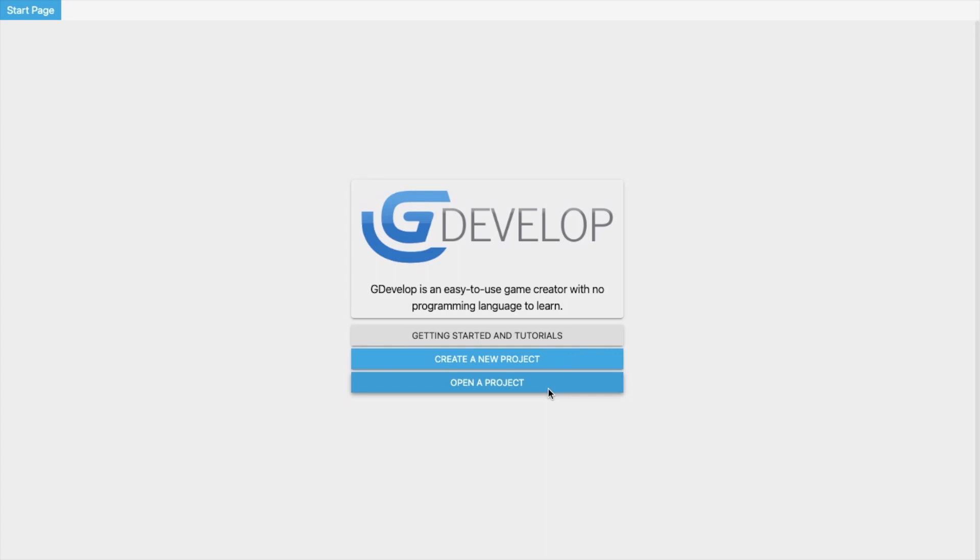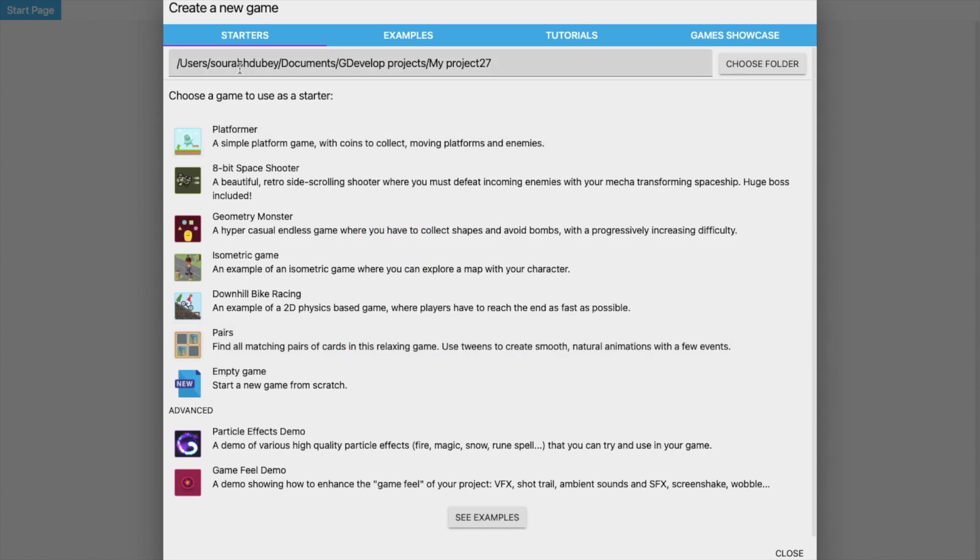The zombie will follow some character according to some conditions. We will learn everything in this video. So here we go, click on Start, create a new project, and choose Empty Game here.